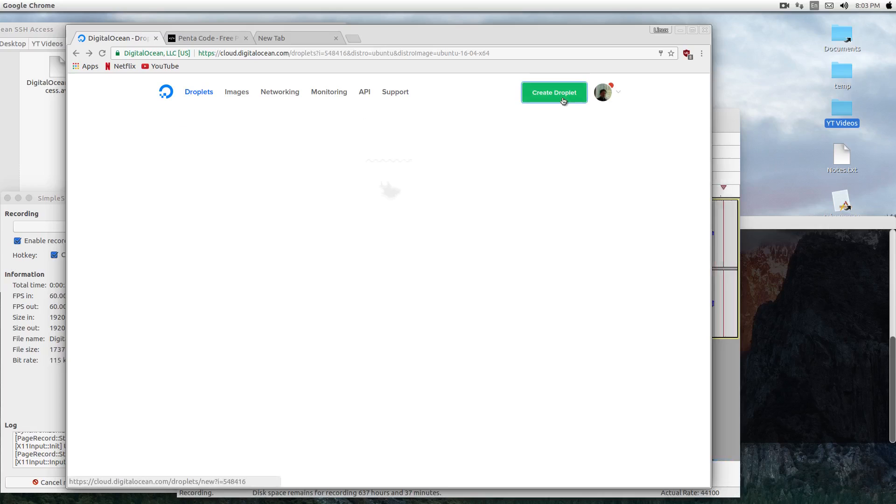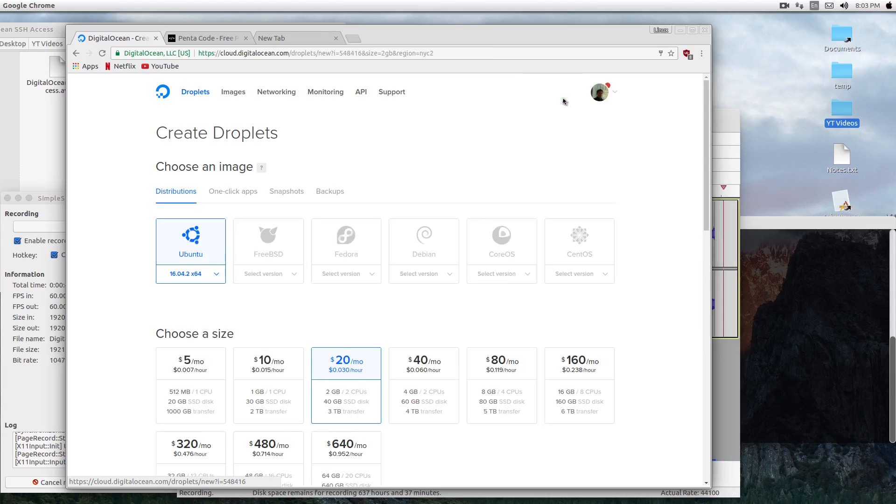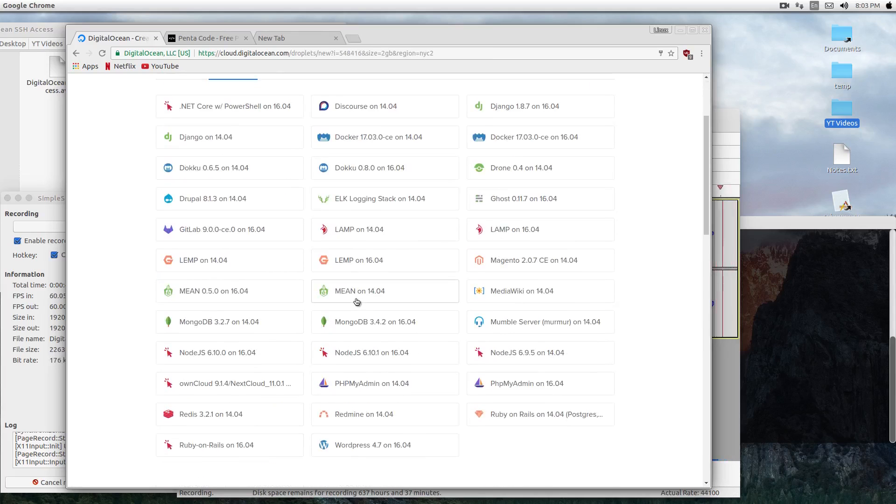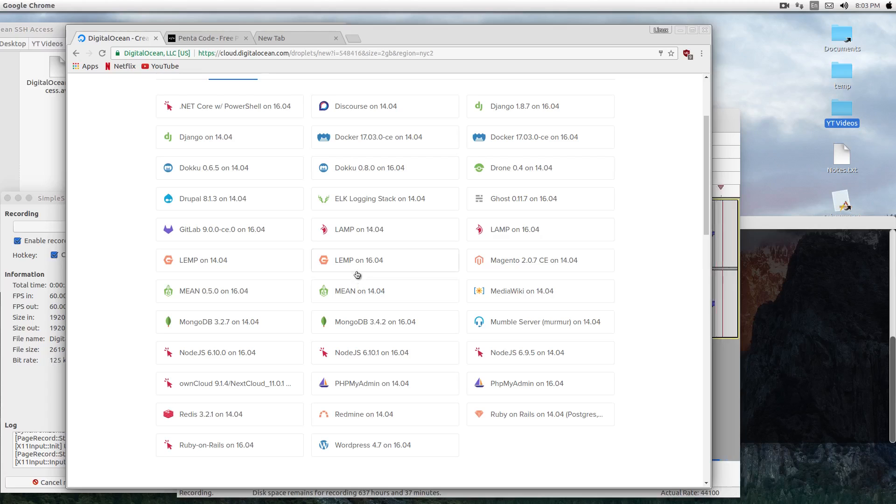If you don't know what Digital Ocean is, it's a server provider that gives you very cheap servers with a lot of abilities. I have many videos on Digital Ocean, so if you want to know more, you can check them out on my channel. So here, I'm going to check on the LAMP image.